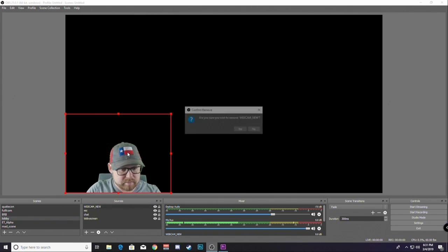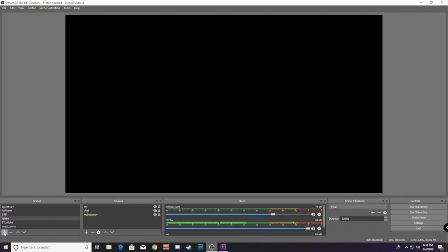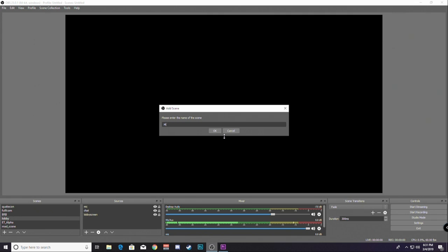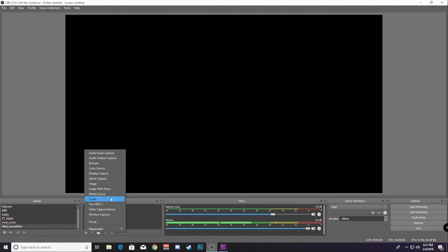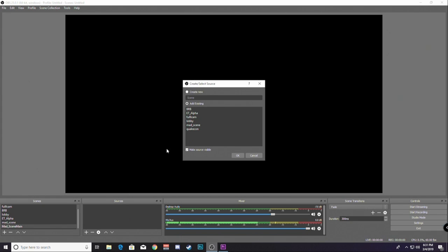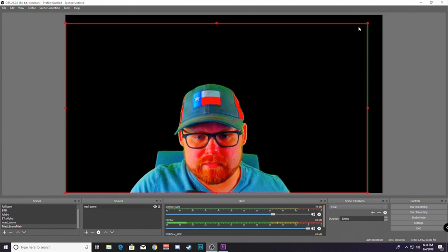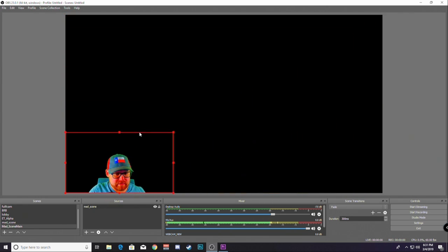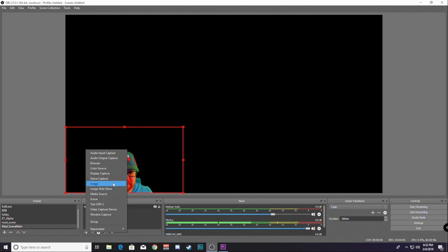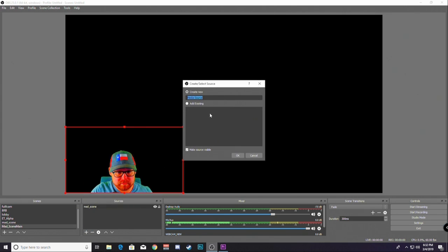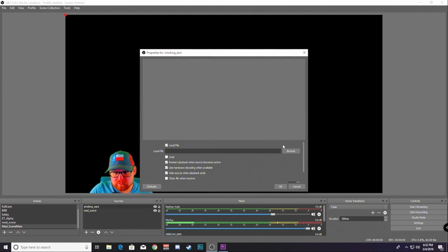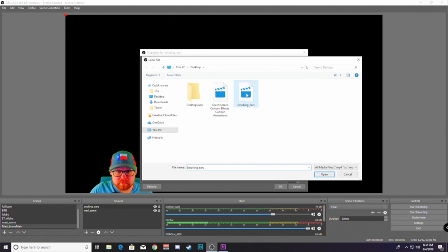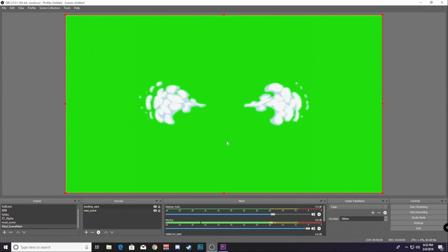We'll delete my regular. Just assume that this is going to be your... I mean, you could make a new scene. It's called Mad Scene Main. And add your scene, not your video capture device. And you're going to add the Mad Scene that you created. Then you're going to size this down. Then you'll add a media source. We'll call it the Smoking Ears. Loop it. Browse. Get the Smoking Ears. Hit OK.